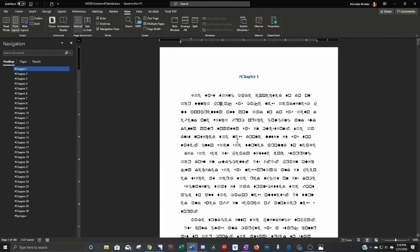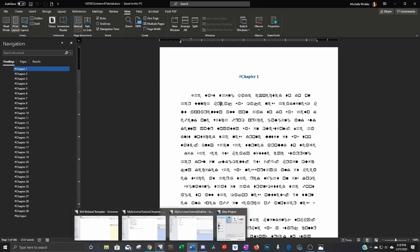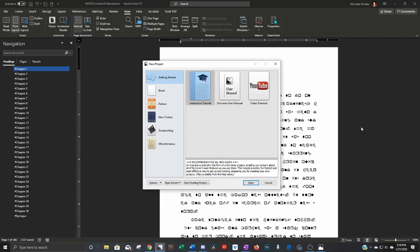Once you've done that you can go ahead and open up Scrivener and when you first open it it should look something like this. Definitely take note of this interactive tutorial. I would come back to that when you have some time and go through it that'll tell you every little thing about how to use Scrivener.